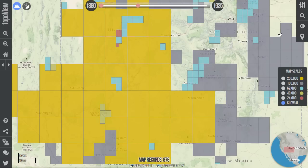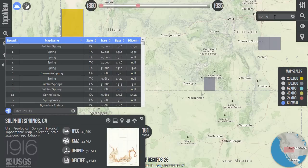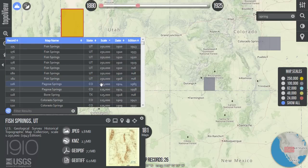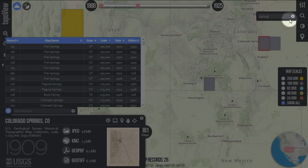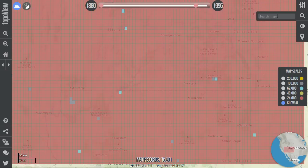If you know the name of the map you're looking for, you can enter it in the search tool which is located along the right side of the interface. You can enter the full name or just part of the name. When a search term is entered, the map information window and populated map records table will appear. Only the map boxes that meet your search criteria will be seen in the interface. Clear the search tool to restore the map boxes that were removed when you searched. Note that your search results are limited to the current timeline and map scale filters that you've applied.